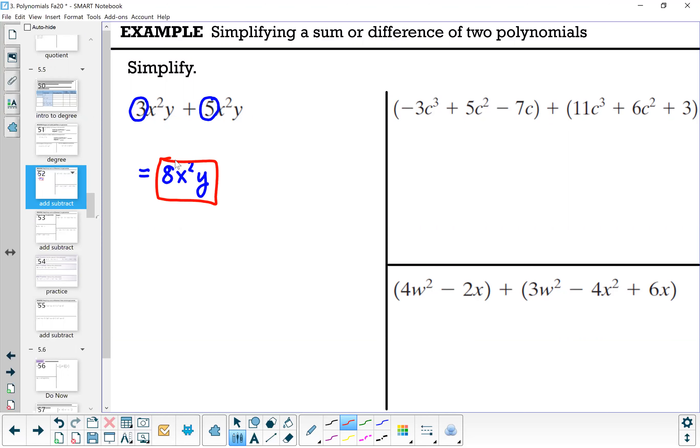Don't change the exponents, don't change the variables — just add or subtract the coefficients.